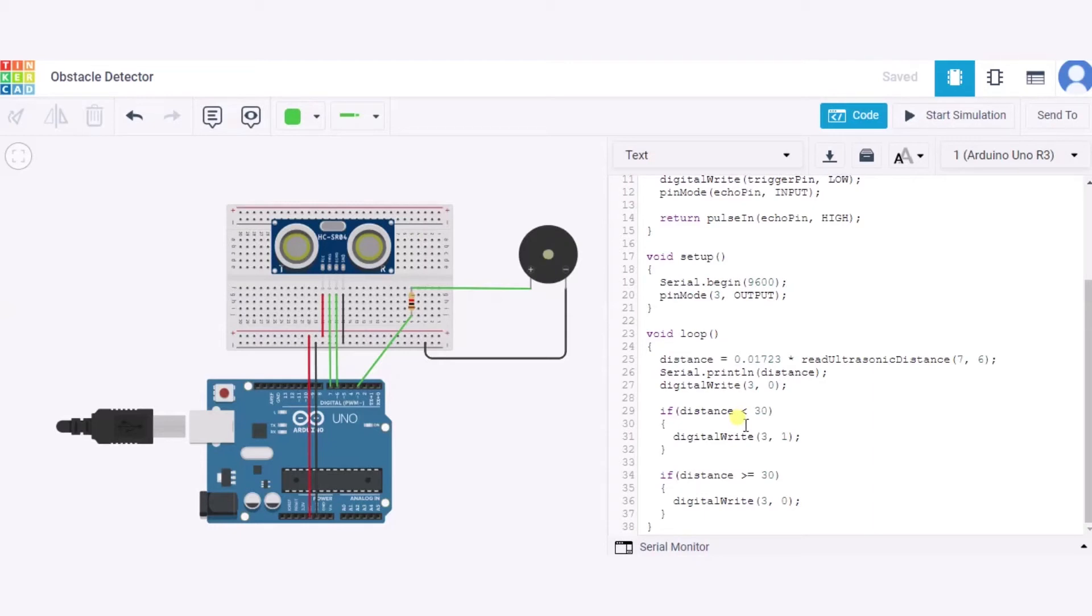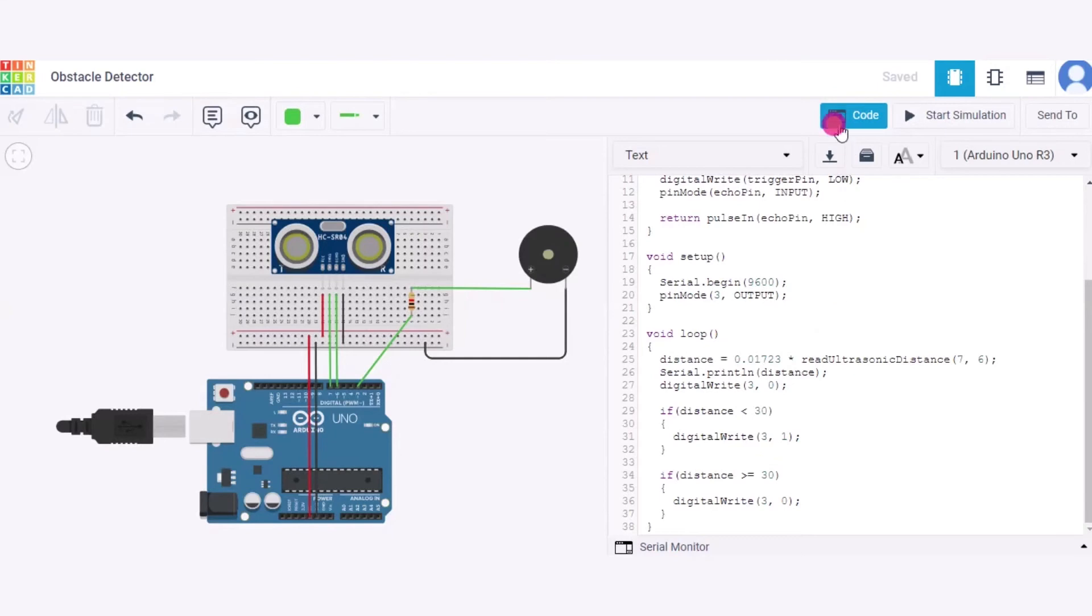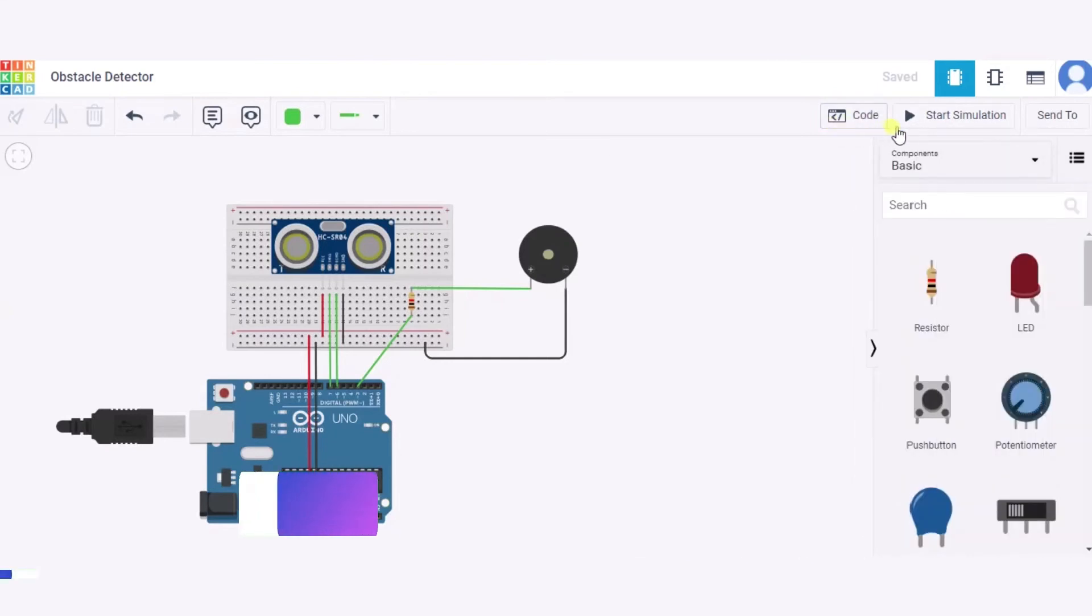The piezo will produce a buzzing sound. If the obstacle is greater than 30 centimeters, it will not produce any buzzing sound. Now let us see how exactly it will work, so I'm clicking on start simulation.